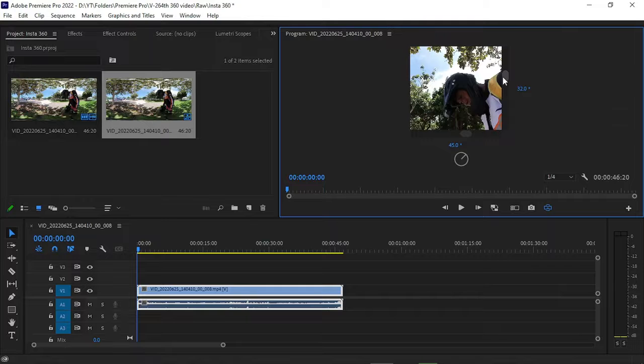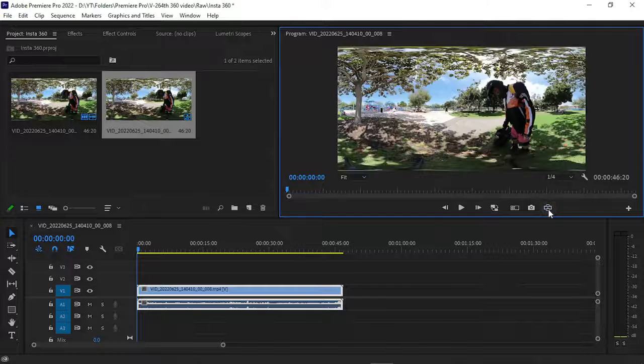In the first part you have learned how you can convert the camera video — convert the 360 degree video — into a normal video to edit inside Adobe Premiere Pro. This was a very short tutorial.